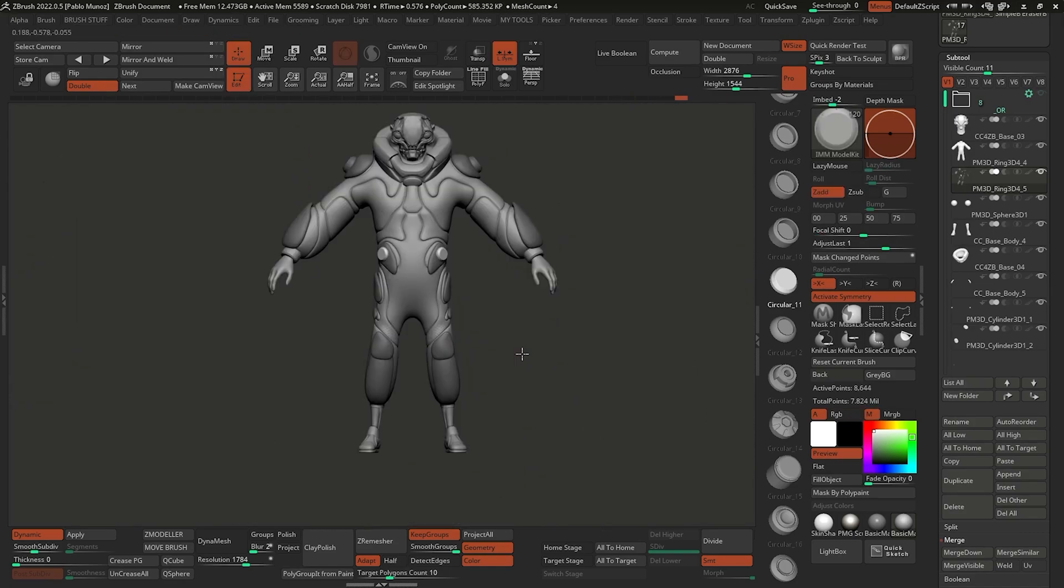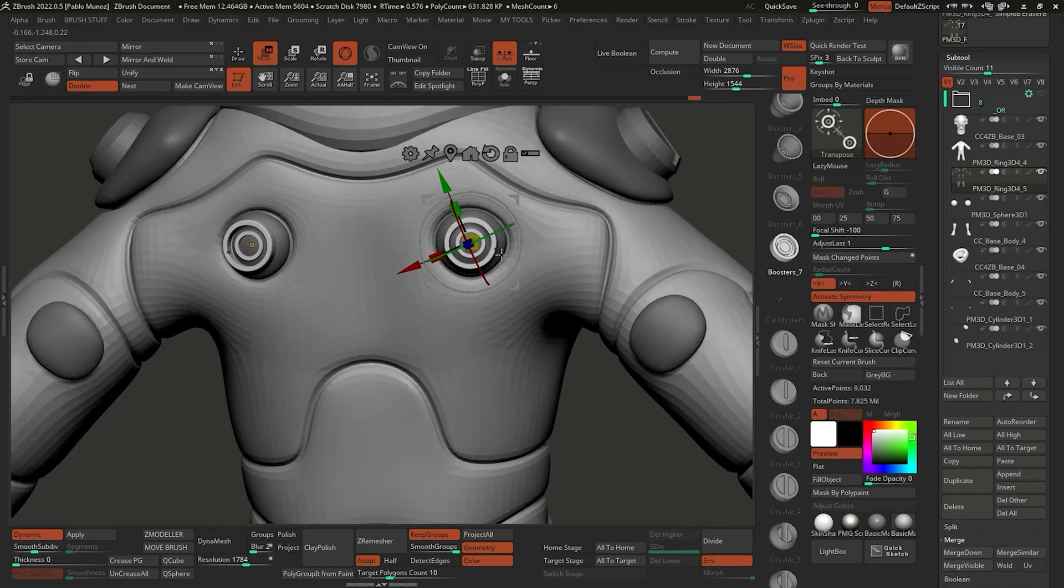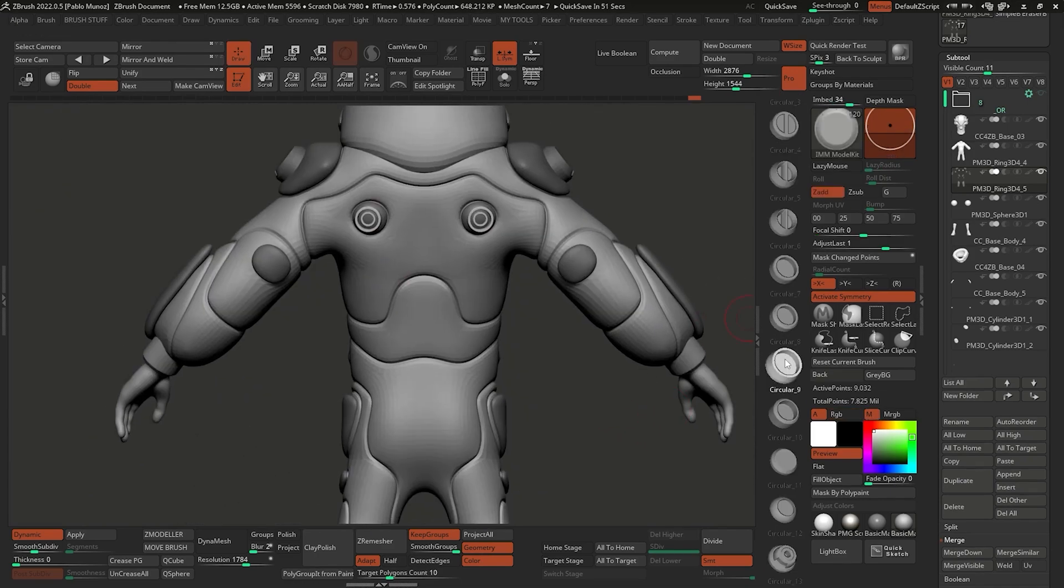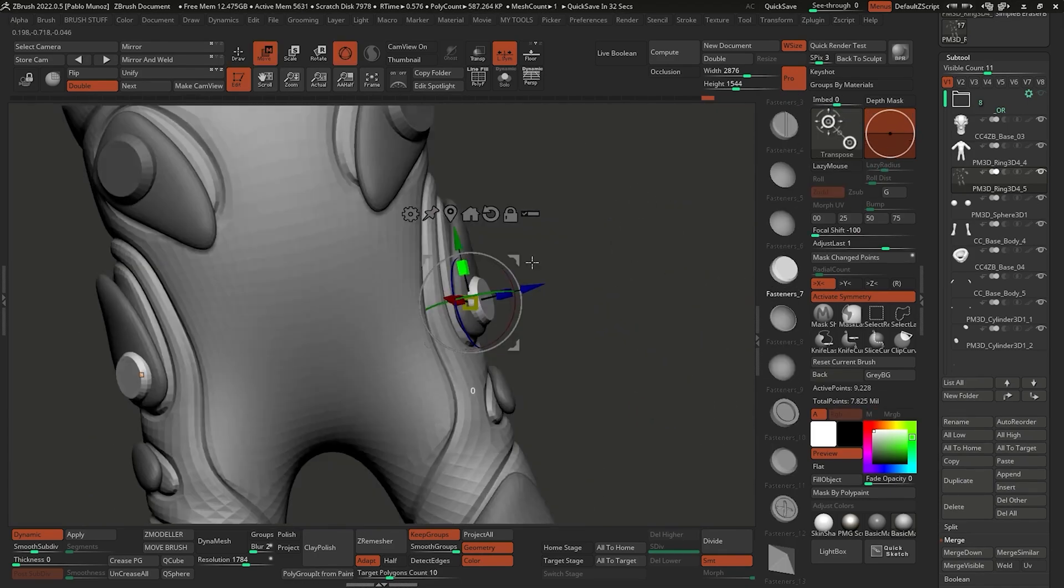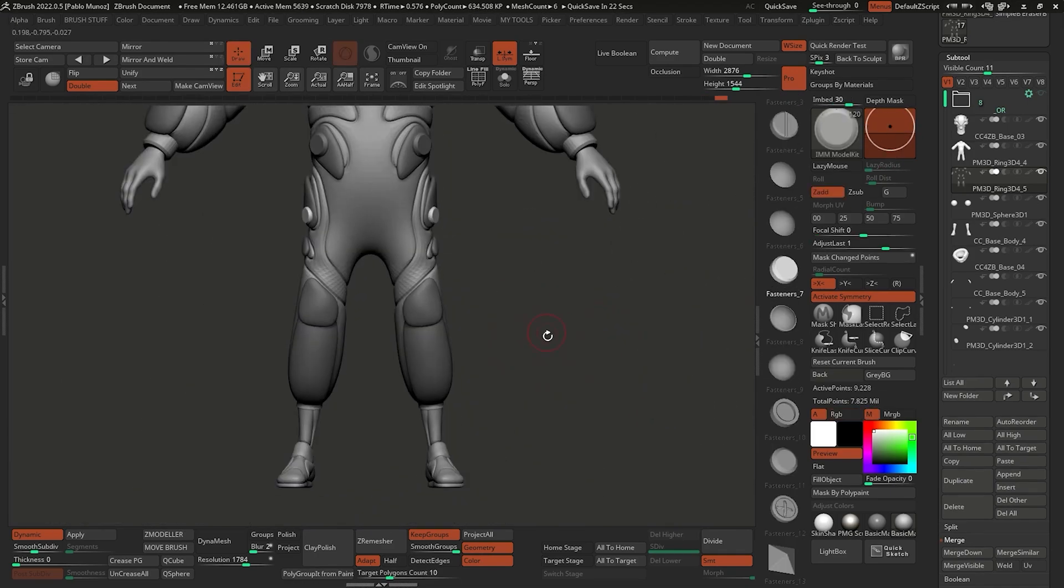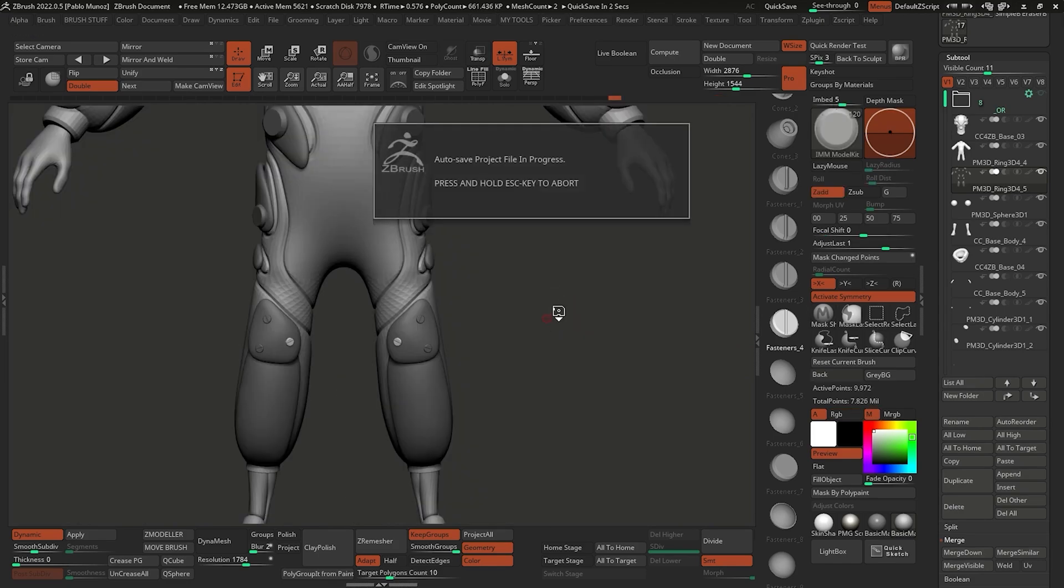Once I had those main secondary meshes in place, I used IMM brushes to add additional details. This part of the process is also a lot of fun and it's so easy to do that you get to quickly try different options before committing to anything.